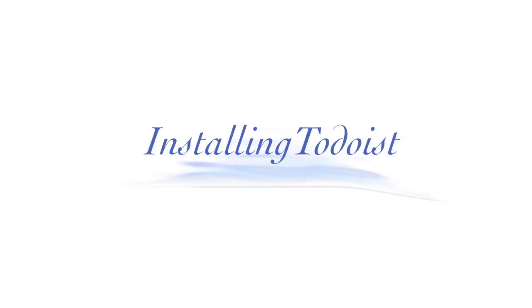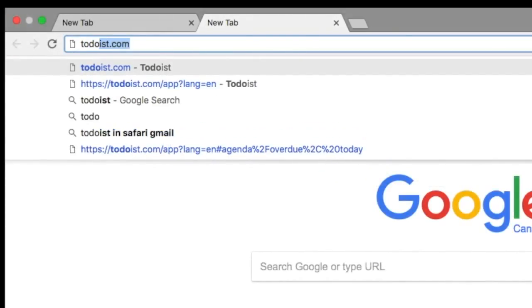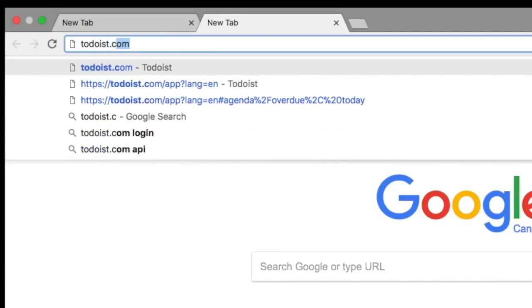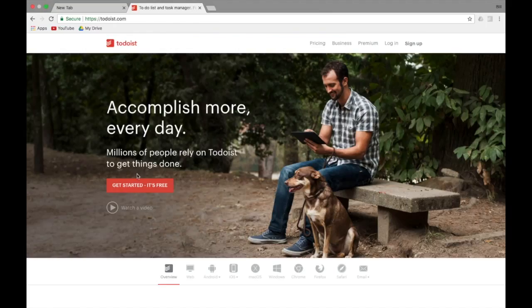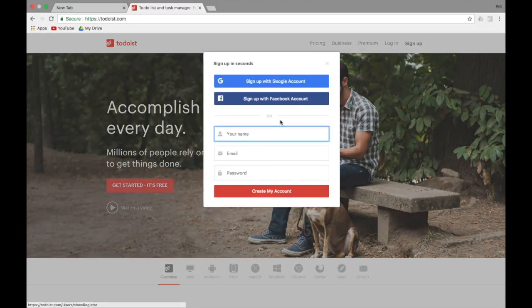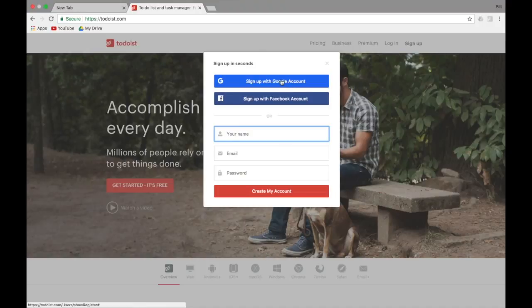So add a second tab to your window here and we're going to go todoist.com, todo and then ist.com and you're going to say get started it's free. You're going to click that and it's going to install the extension. So my extension is already installed on this browser, so you'll just go ahead and install the extension and then you're going to sign up with your Google account.